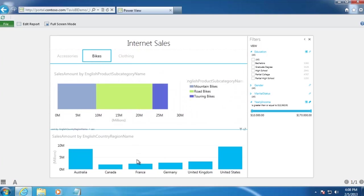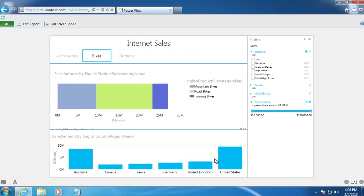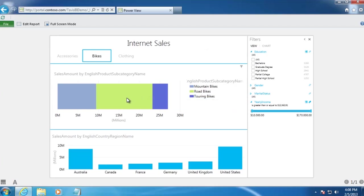Along the bottom, we want to show internet sales by country. In addition, we want these two areas to be aware of each other, so that if I click on the Road Bike subcategory in the top chart, the chart containing sales by country will automatically filter itself to show me how much of our sales in each country consist of road bikes.